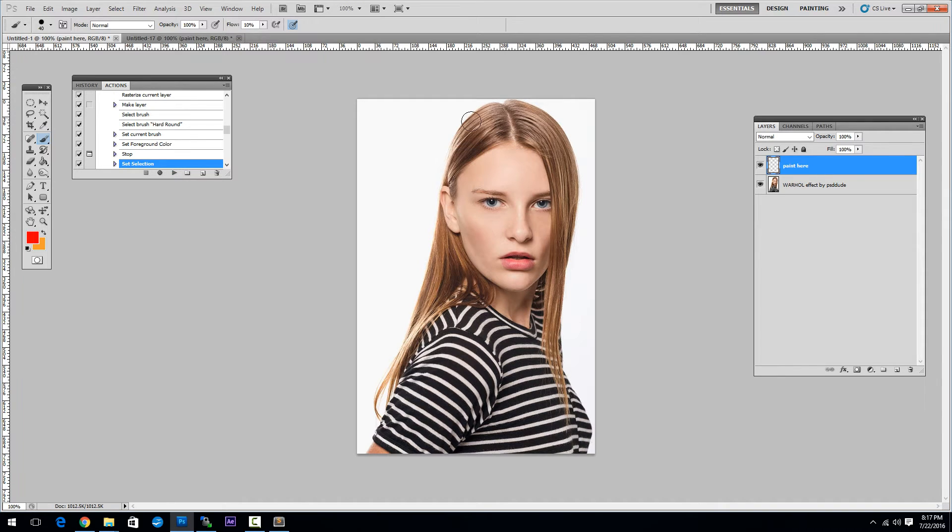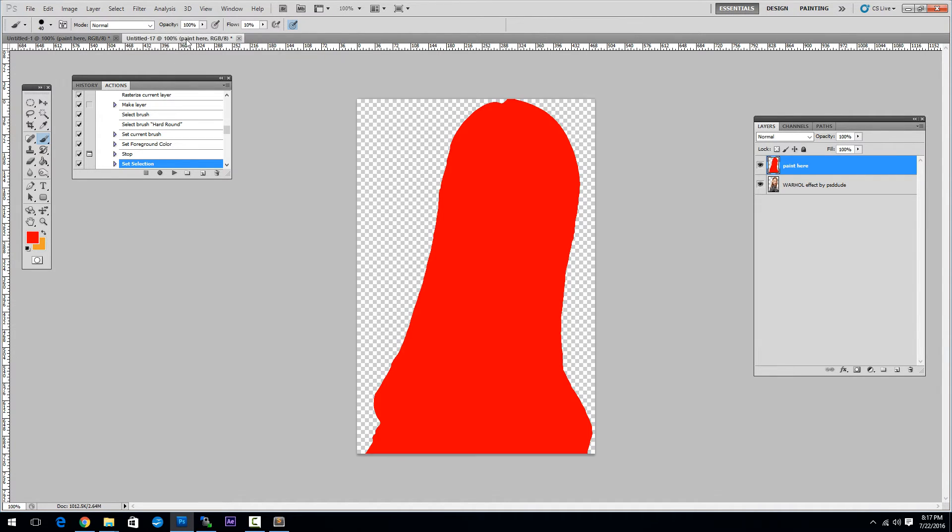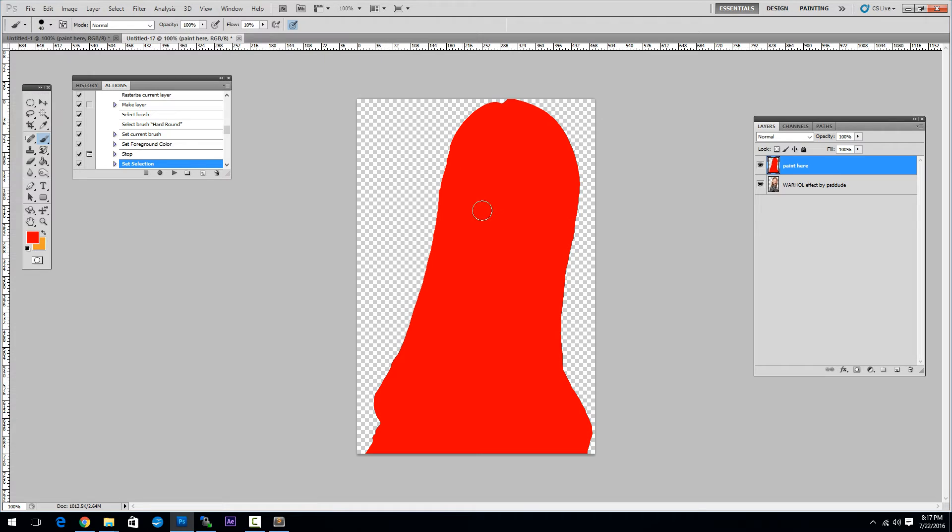The action stops for you to paint over the image that you want to extract. I have another file already prepared with this action done. When you paint over the image you have to resume play. Make sure the paint here layer is selected.